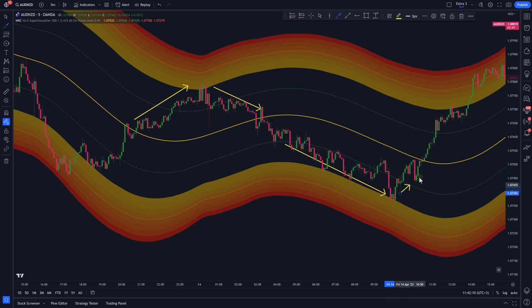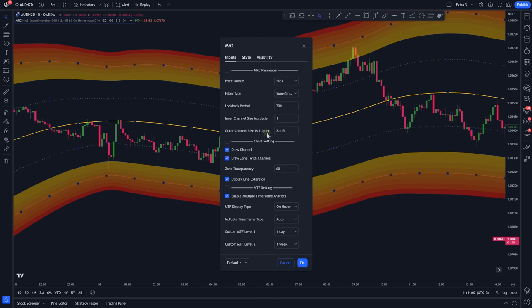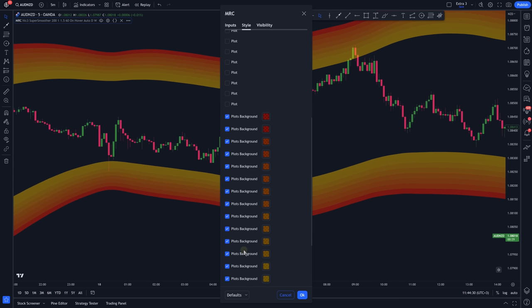Double-click on the indicator to access the settings panel. On the Inputs tab, change the Outer Channel Size Multiplier to 1.5 and disable the Line Extension option. Then on the Style tab, disable everything except for the Plot Background options.